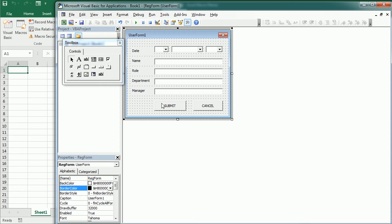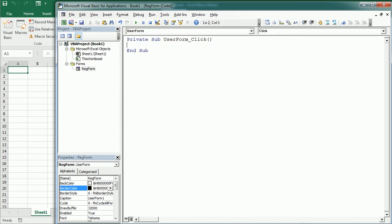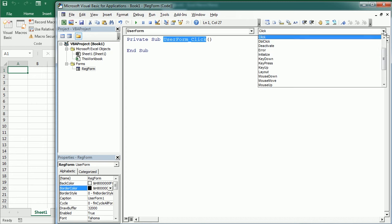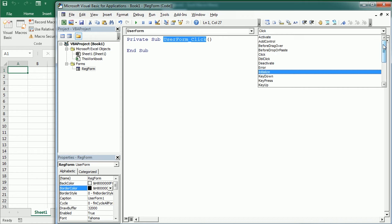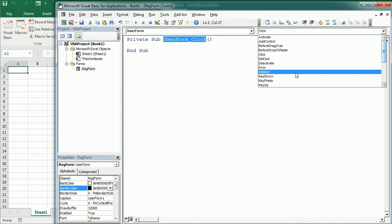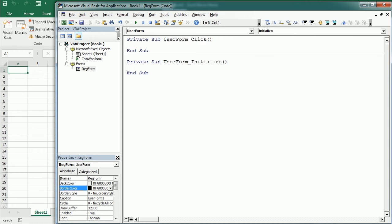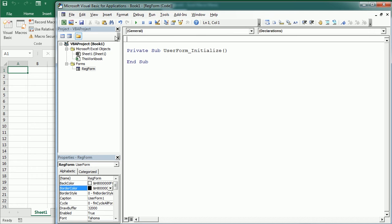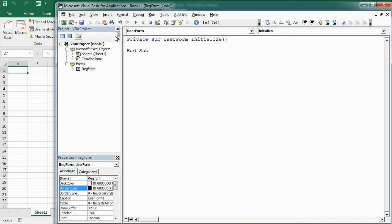Now we're going to double click on the form to open the code window. And we're going to write some code to initialize the form. So instead of the click event, we're gonna use the user form initialize procedure. So I will remove that one. And this is triggered the first time we open the form.